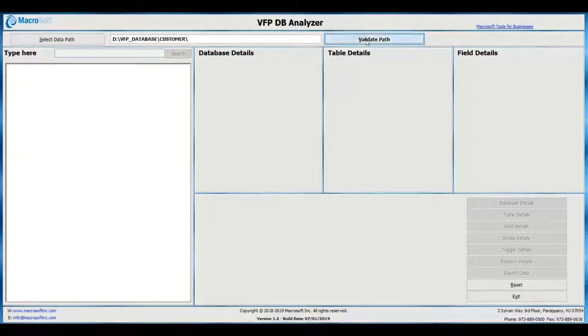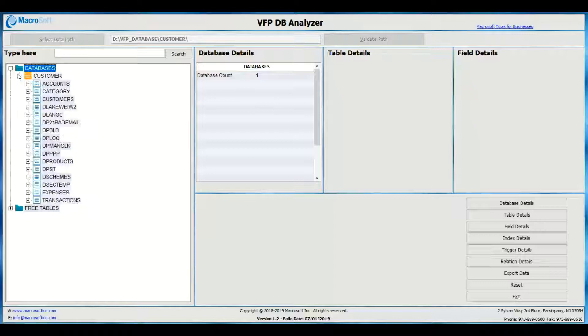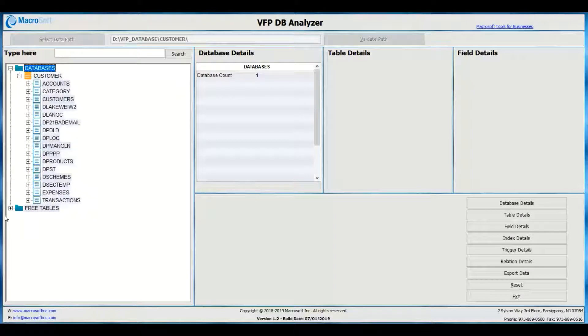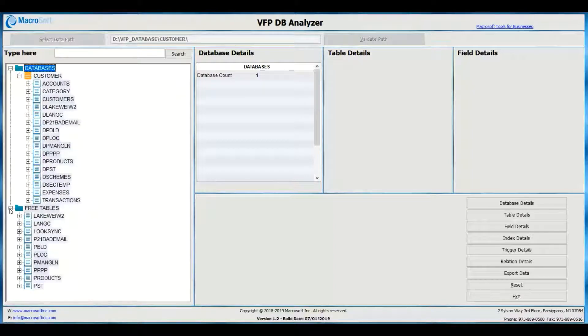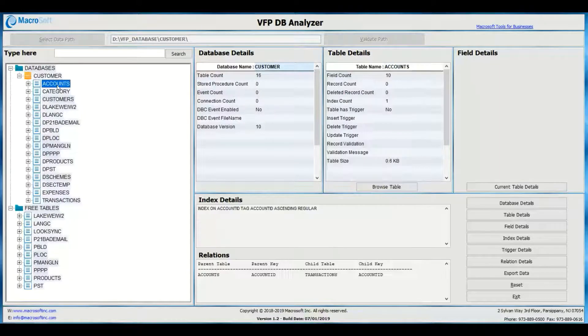It generates various reports to help document database and development migration strategy. The tool also has the capability to migrate data into a CSV file.